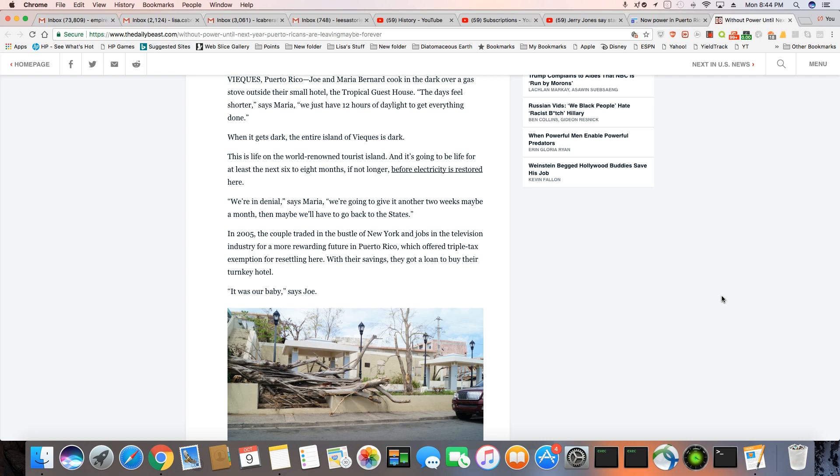Puerto Rico, Joe and Maria Bernard cook in the dark over a gas stove outside their small hotel, the tropical guest house. The days feel shorter, says Maria. We have 12 hours of daylight to get everything done. When it gets dark, the entire island of Vieques is dark. This is life on the world-renowned tourist island. Well, it's not going to be no tourist island anytime soon. It's going to be life for at least the next six to eight months, if not longer, before electricity is restored here.